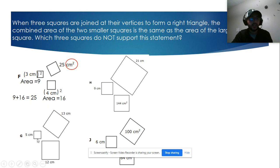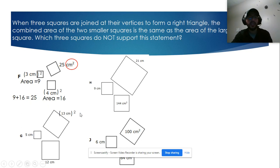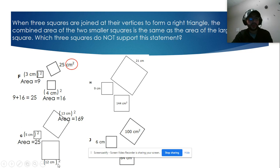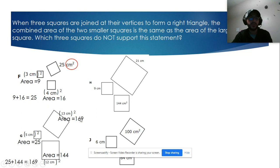Let's check another one. We find the areas: 13 squared is 169, 5 squared is 25, and 12 squared is 144. The sum of the two smallest is 25 plus 144, which equals 169 — this is true, so this is also a right triangle.